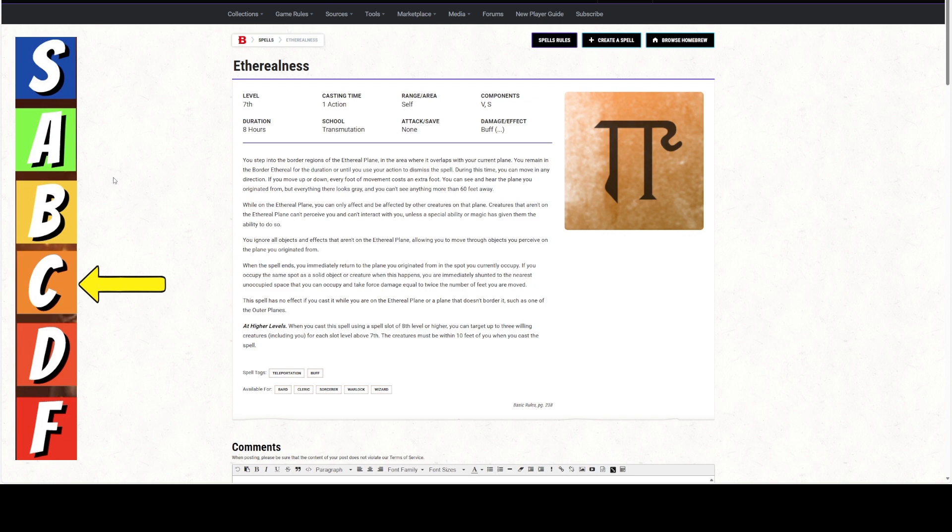Alternatively, it can be used as a very good scouting mechanism or reconnaissance mechanism. If you cast it at 8th level, it's you and 3. If you cast it at 9th level, it's you and 6. The party of players could be on the ethereal plane and they could be scouting that way. But remember, you can only see 60 feet.